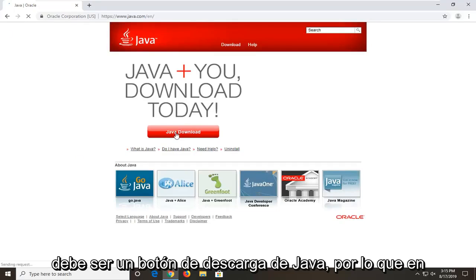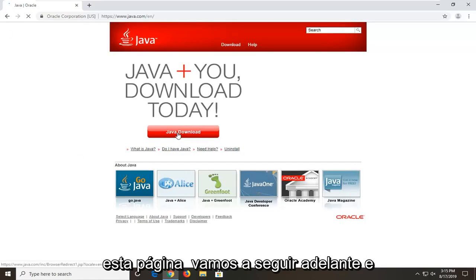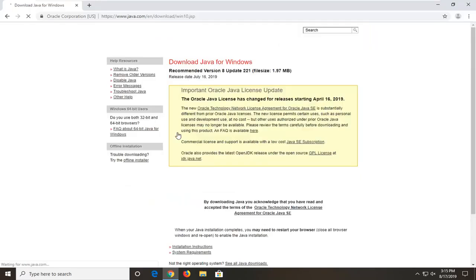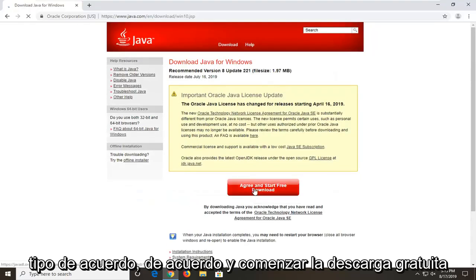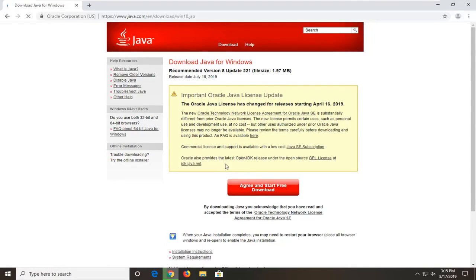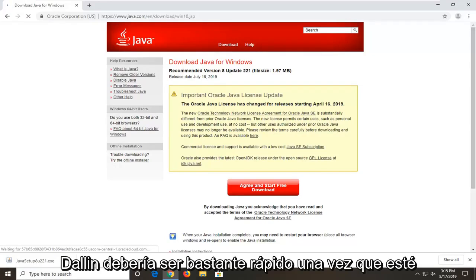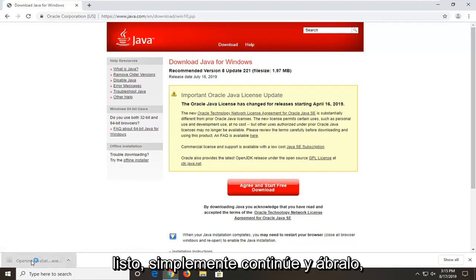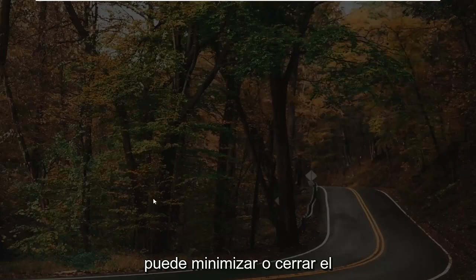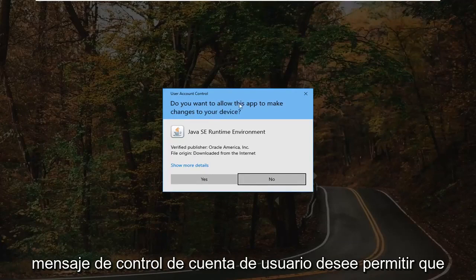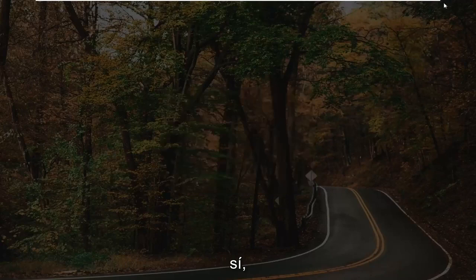There should be a Java download button somewhere on this page — go ahead and select that. Select agree and start free download. The download should be pretty quick. Once it's done, go ahead and open it up. You can minimize or close out of the web browser too. You're going to get a User Account Control prompt asking if you want to allow this app to make changes to your device — select yes.